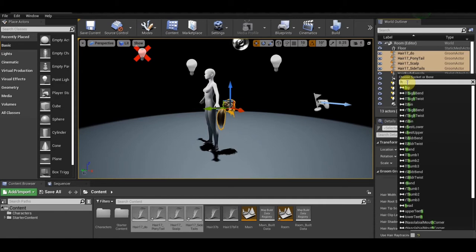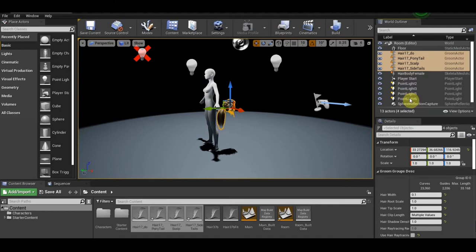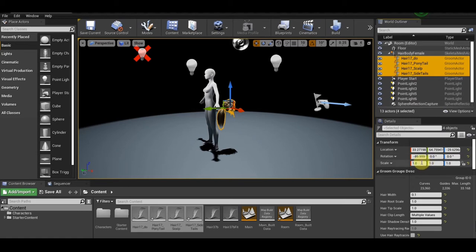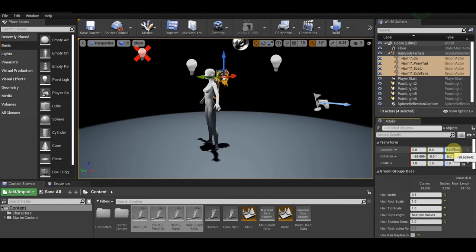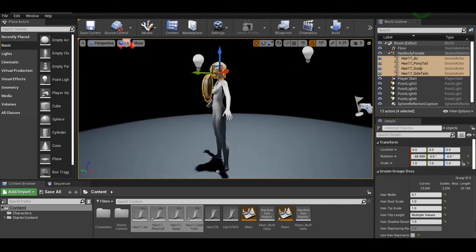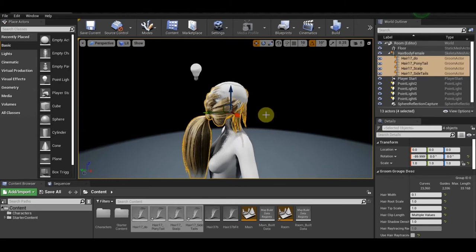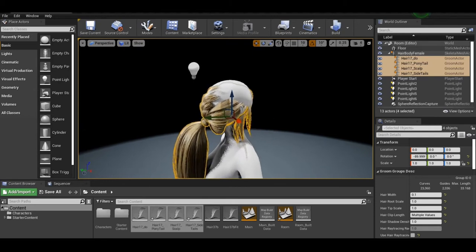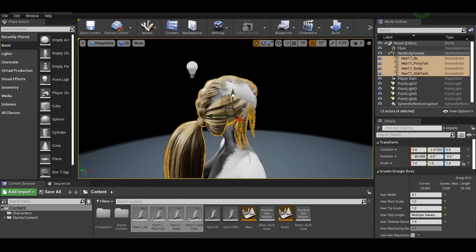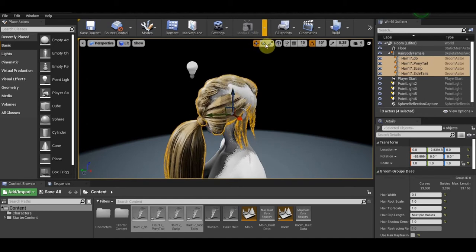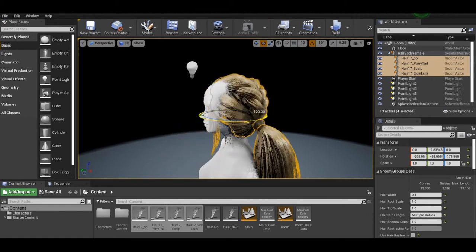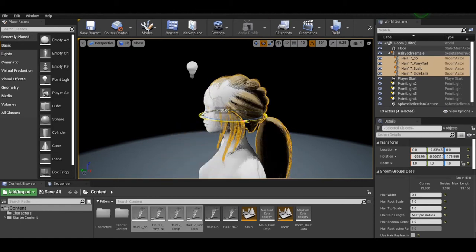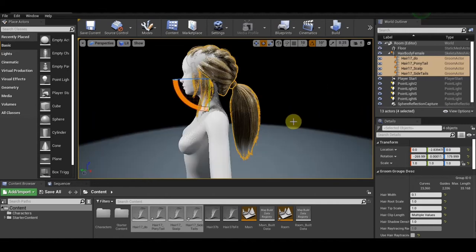Keep all of them selected and zero the location. Zero all of them: X, Y, Z - zero, zero, and zero. It will be much easier to put on your head. You need to rotate it 180 degrees.